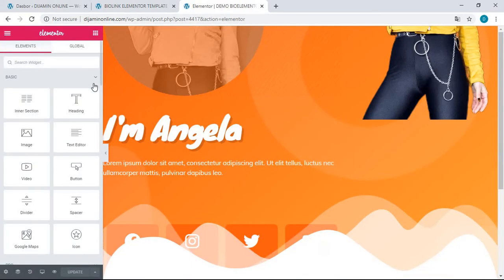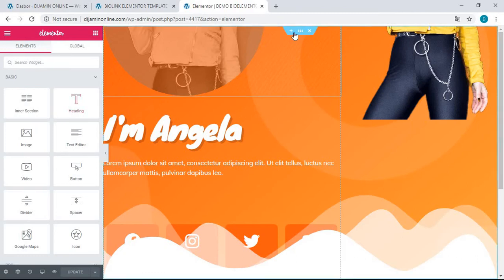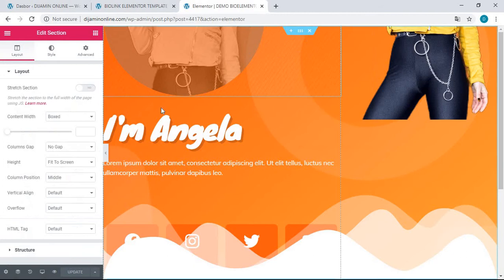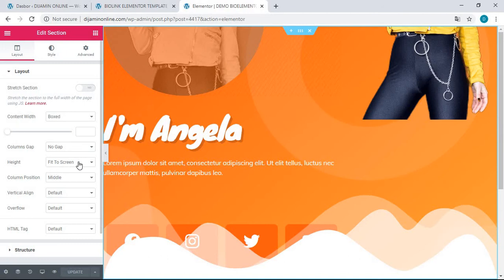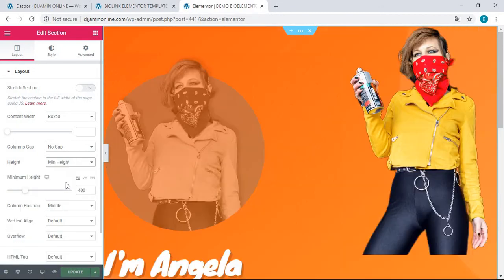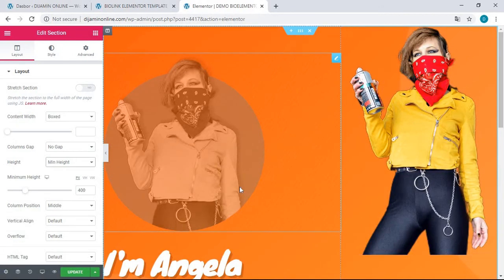Then you can go to this section, this top section. You just right-click, 'Edit Section,' and then you'll find here on the left sidebar the height is 'Fit to Screen.' What we want to change is you just click here and then choose the minimum height here. Okay, that's it.